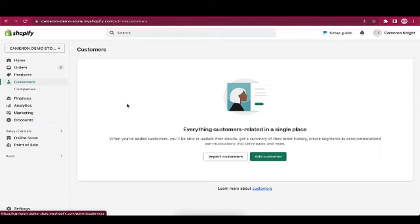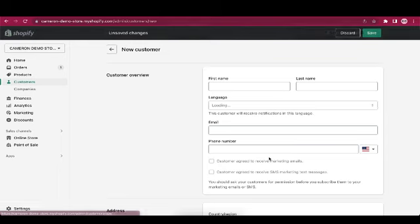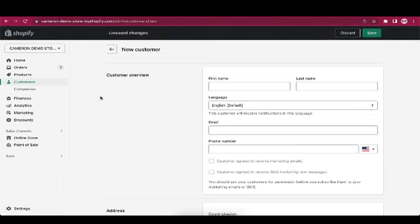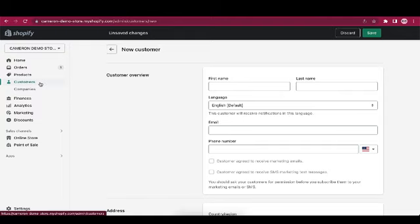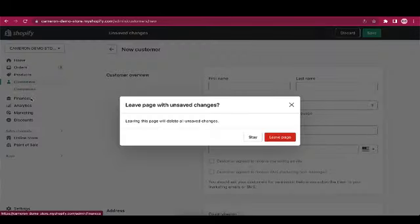The customers page allows you to view and manage your customer profiles, which visitors can create on your online store. You can import a list of customer data from a CSV file, or you can create them manually by clicking add customer and entering their name and contact information. Customer profiles can allow your store visitors to log in on your online store and to view their order history and current order status.